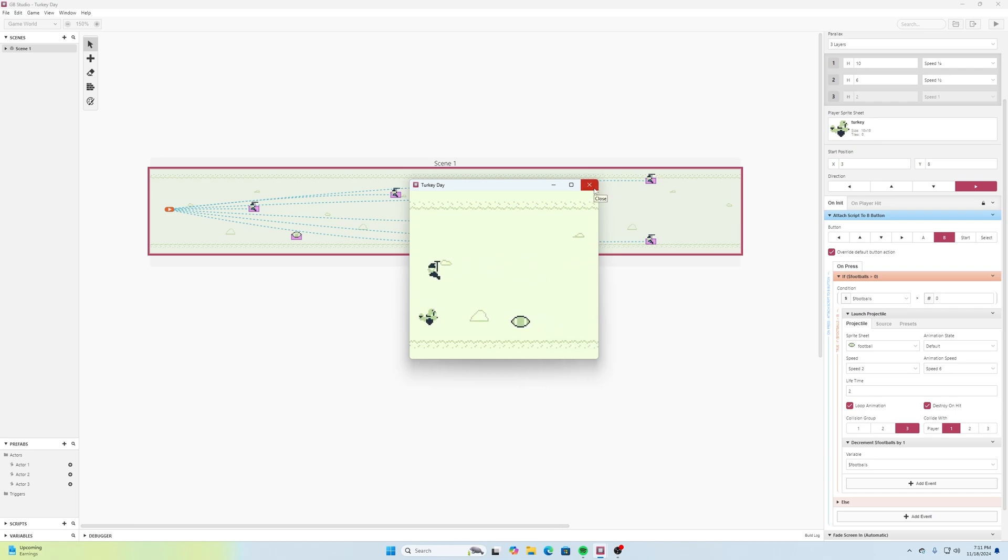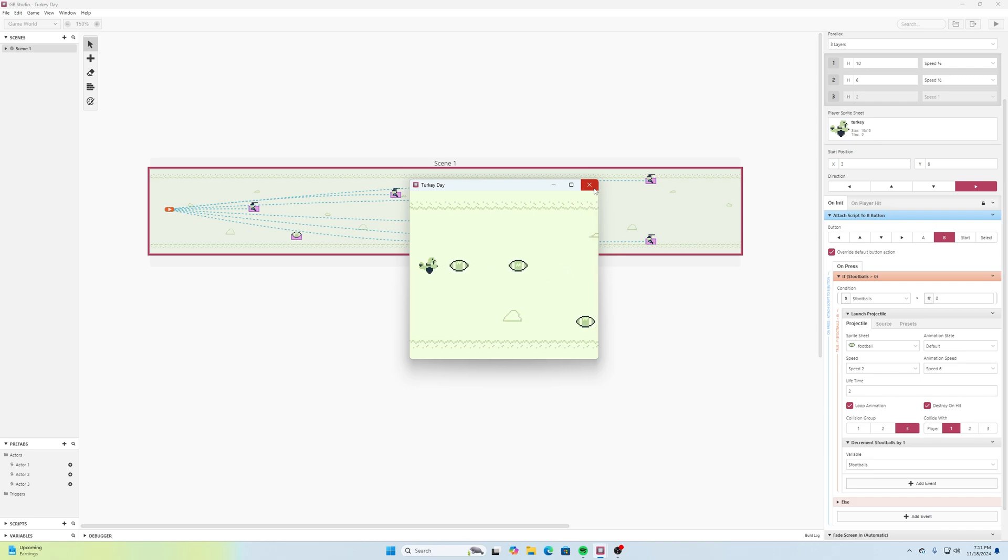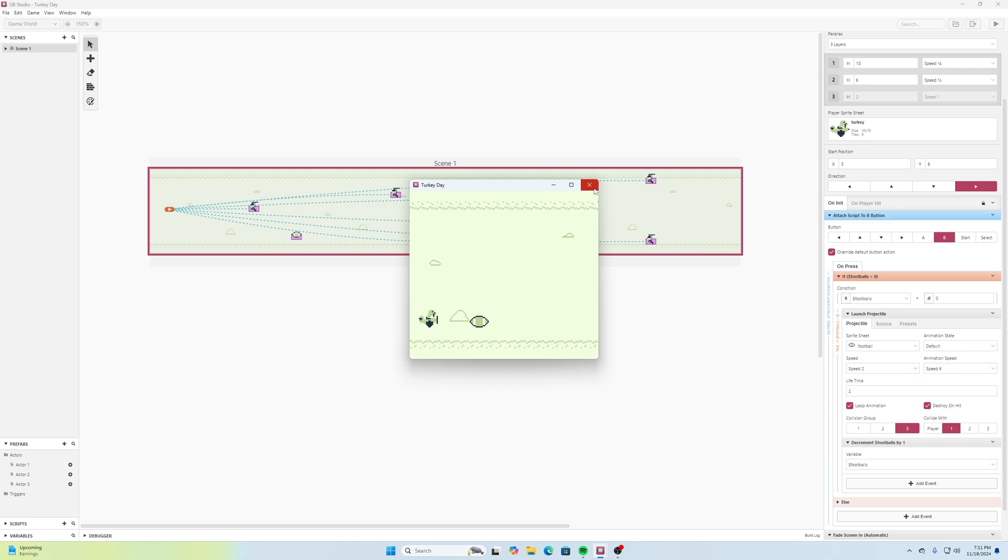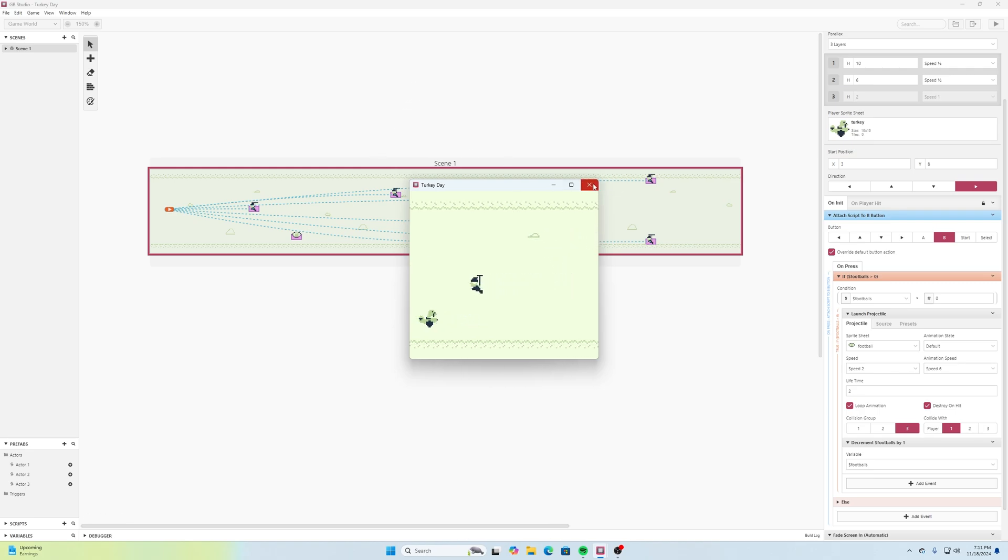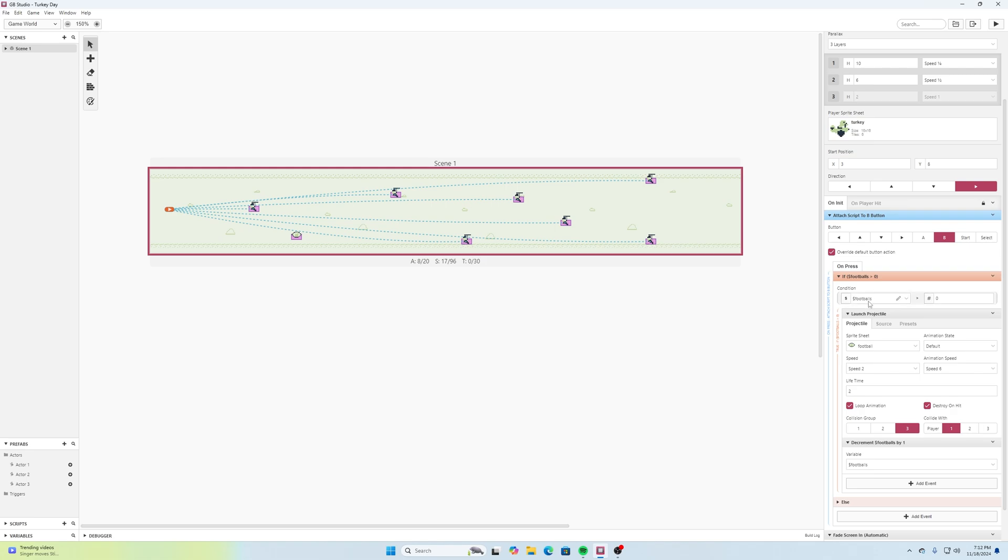If we pick up a football here and see it'll remember that we still have those at this point because we used a global variable for that. So if that's something that you don't want to happen you could always say on our level, on init, you could always add an event at the very top and say set variable to value and have your footballs equal to zero at the very start of the level.